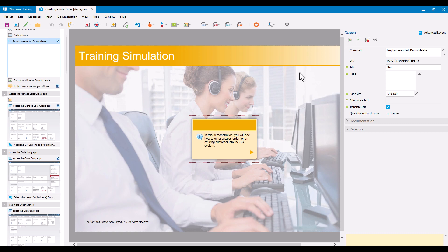In this video, we're going to look at the Anonymize Screen Area functionality of SAP Enable Now. This has been around for several years, but it's had a few enhancements recently that we'll look into as well. The functionality, in essence, allows you to anonymize or mask out certain areas of the screens that have been captured during the recording of a simulation.